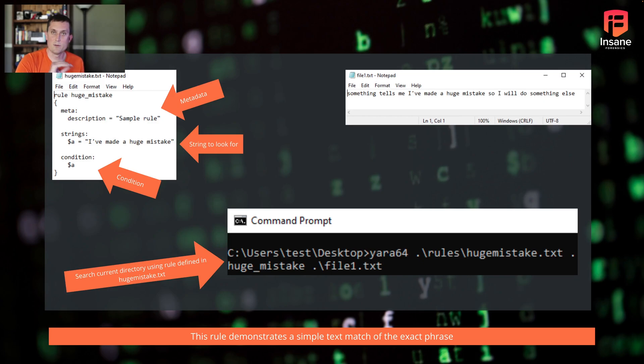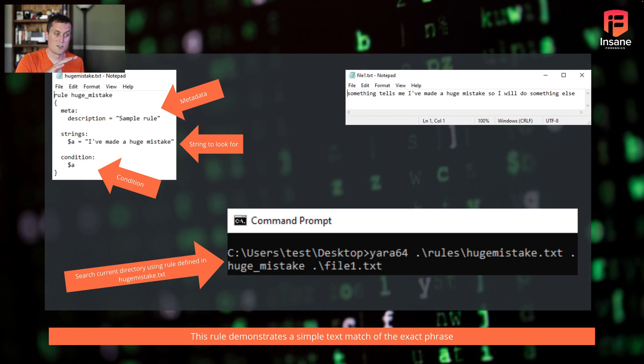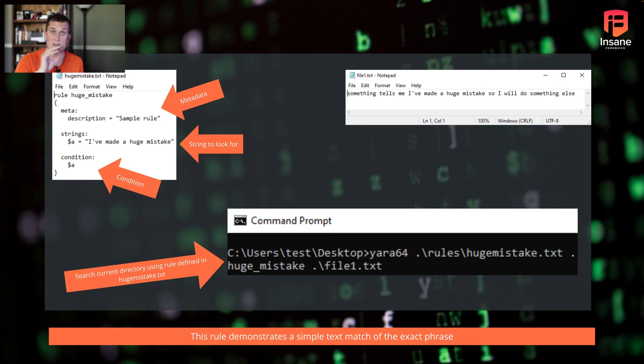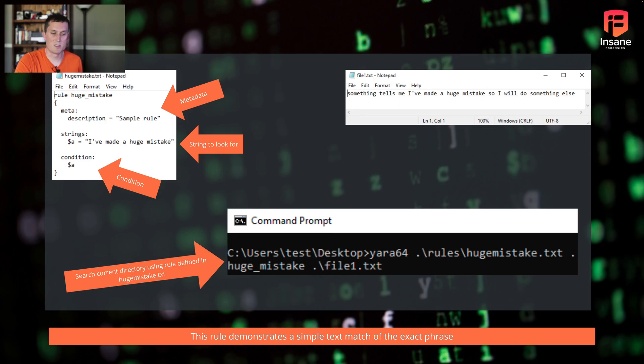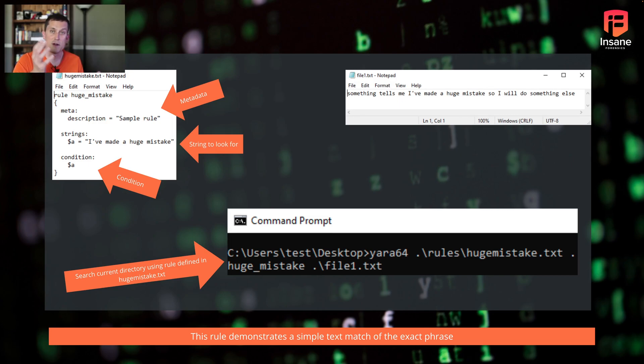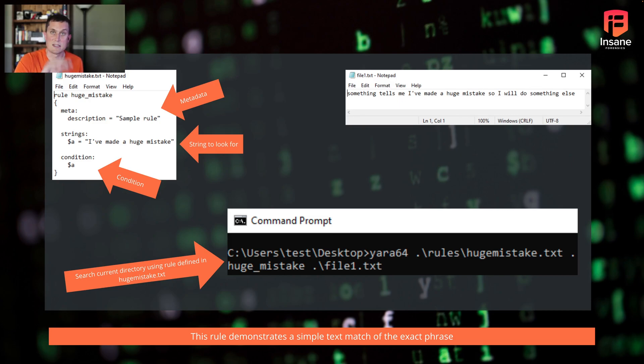Jumping into writing rules, YARA rules have three parts. At the top left, you'll see the metadata section. In the metadata section, you have a lot of option to give it key-value pairs. In this case, we gave it a description. People use threat level, people use other key-value pairs for tracking. This is totally up to what you want to do in the metadata section.